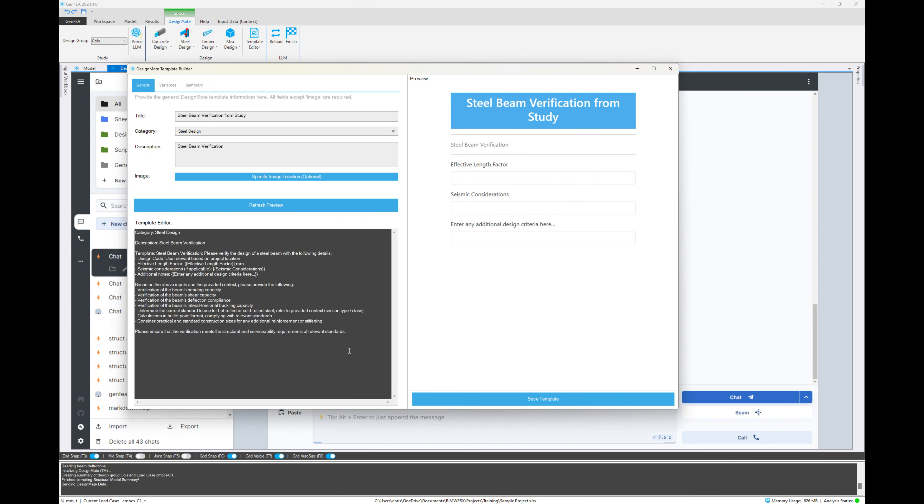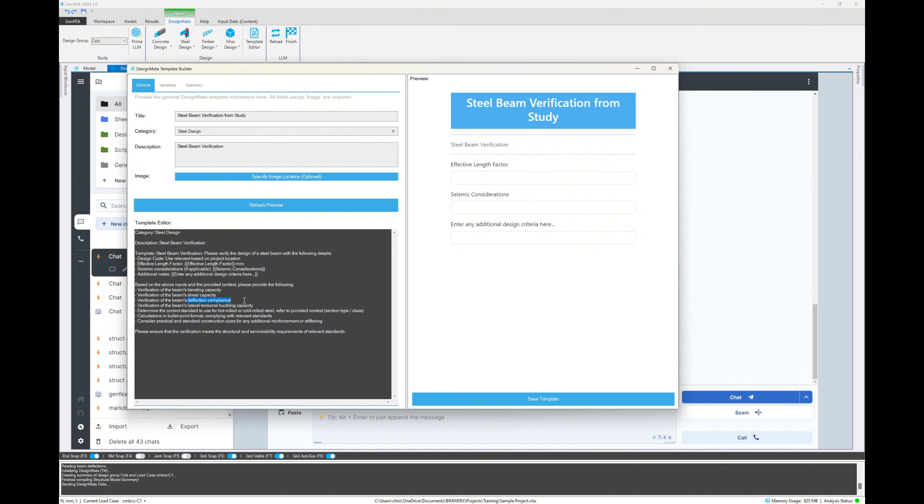So we can see we've got various inputs there. So those are our variables that will automatically appear as input dialogs. And then there's a set of instructions. So we say we want to check for bending capacity, shear capacity, deflection, and lateral torsional buckling capacity. If you needed to check anything else or provide any additional instructions, you would do it here.